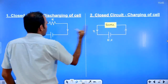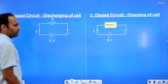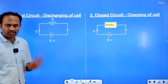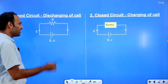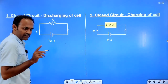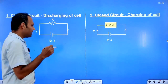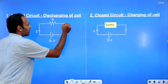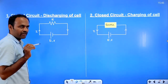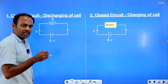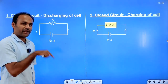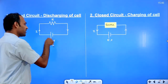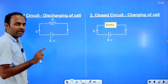Here we are going to talk about closed circuits. For a closed circuit, there should be current flowing in the circuit. There has to be a continuous connection from the positive terminal of the battery to the negative terminal of the battery — a continuous connection with no break.